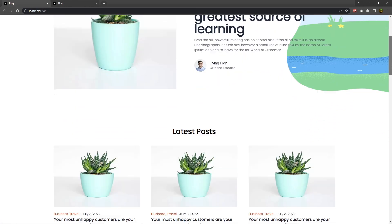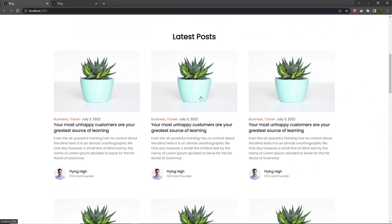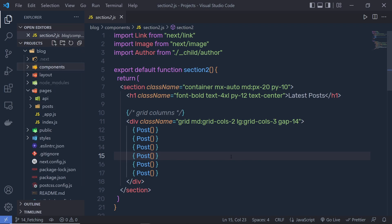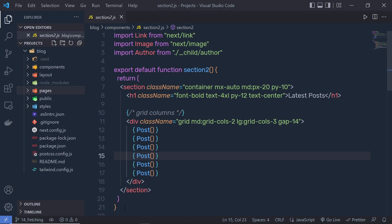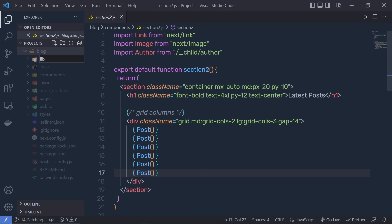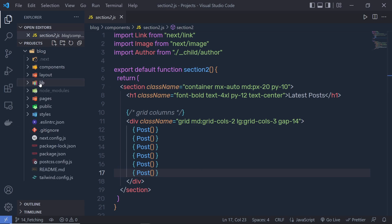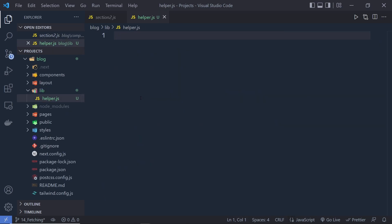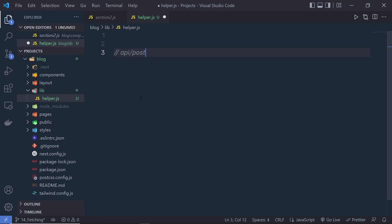If you go back to the website and scroll down to the second section, it looks something like this — you have the latest posts and post images. What we need to do is fetch this data. Instead of creating a new function inside this file, I'm going to create a new folder called 'lib' and inside it create a file named 'helper.js'. I want to get the data from the post endpoint.